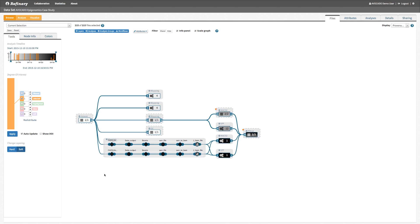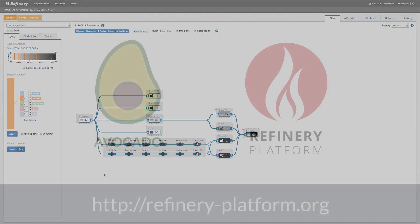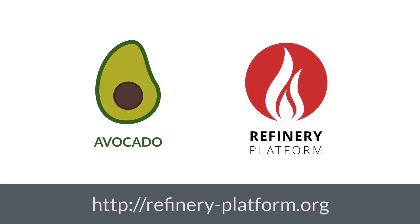Since we created an implementation of the avocado approach in the collaborative Refinery data analysis platform, analysts can now employ the graph aggregation and degree of interest controlled expansion mechanisms to reproduce the results of studies that have been shared with them.